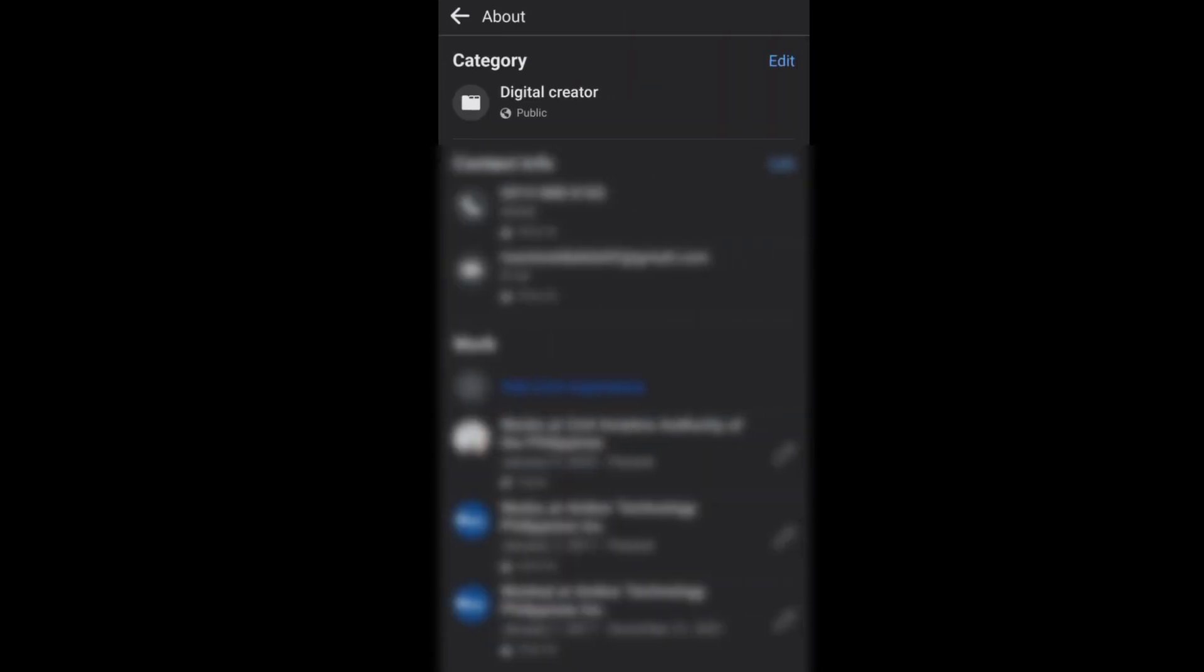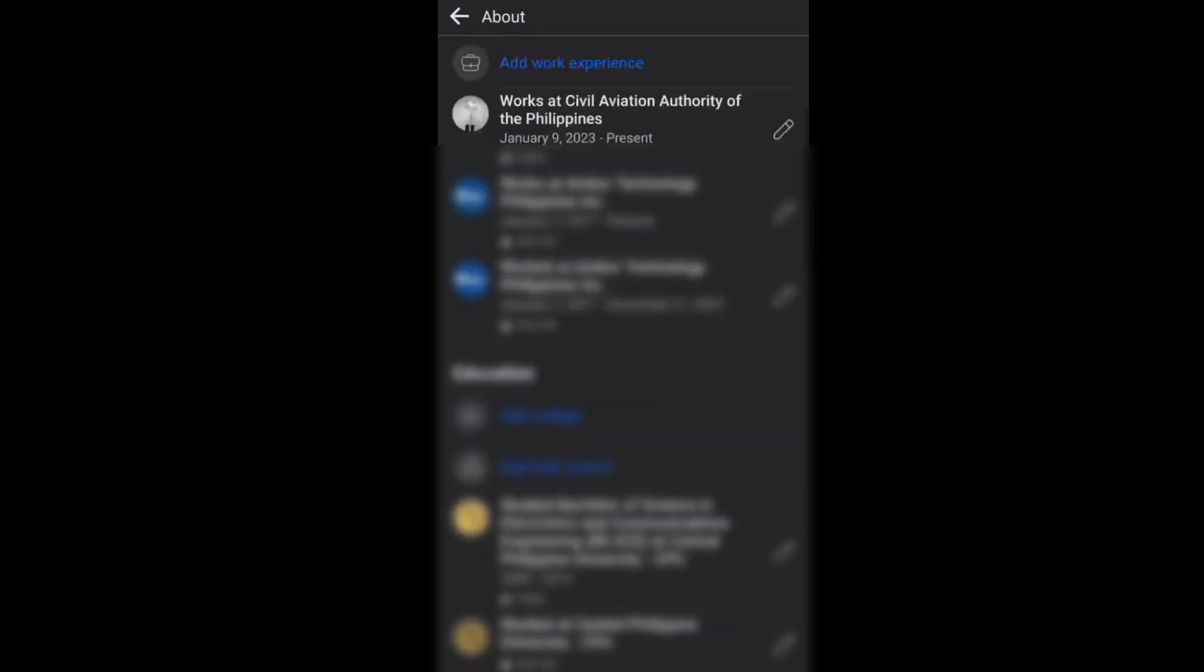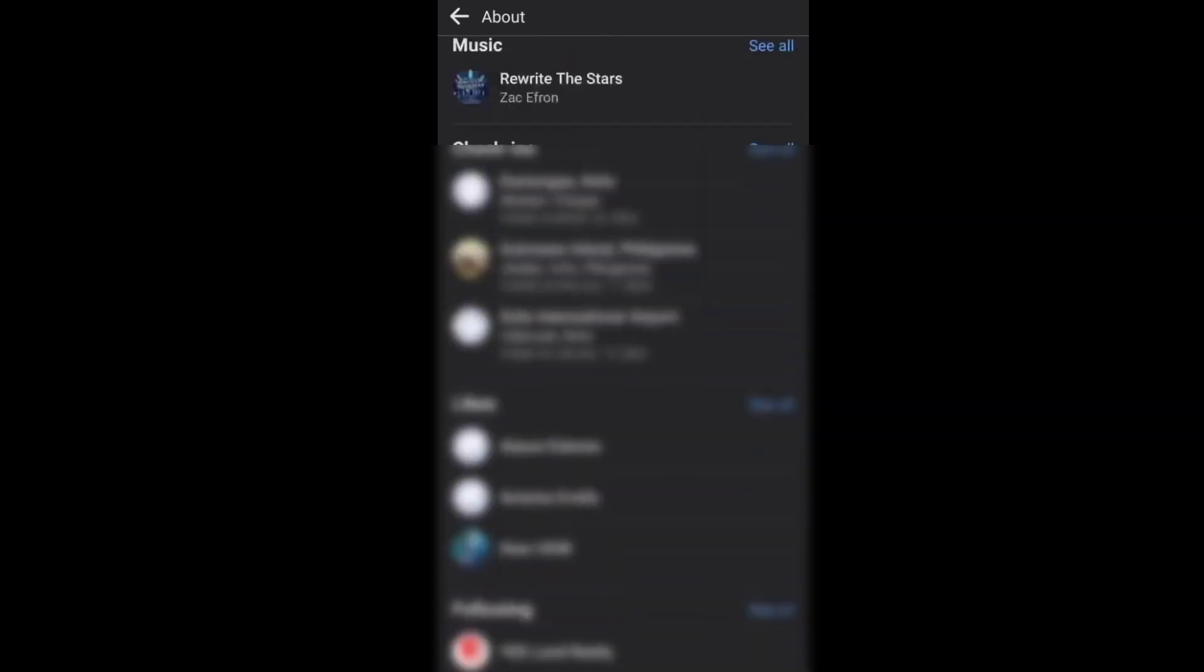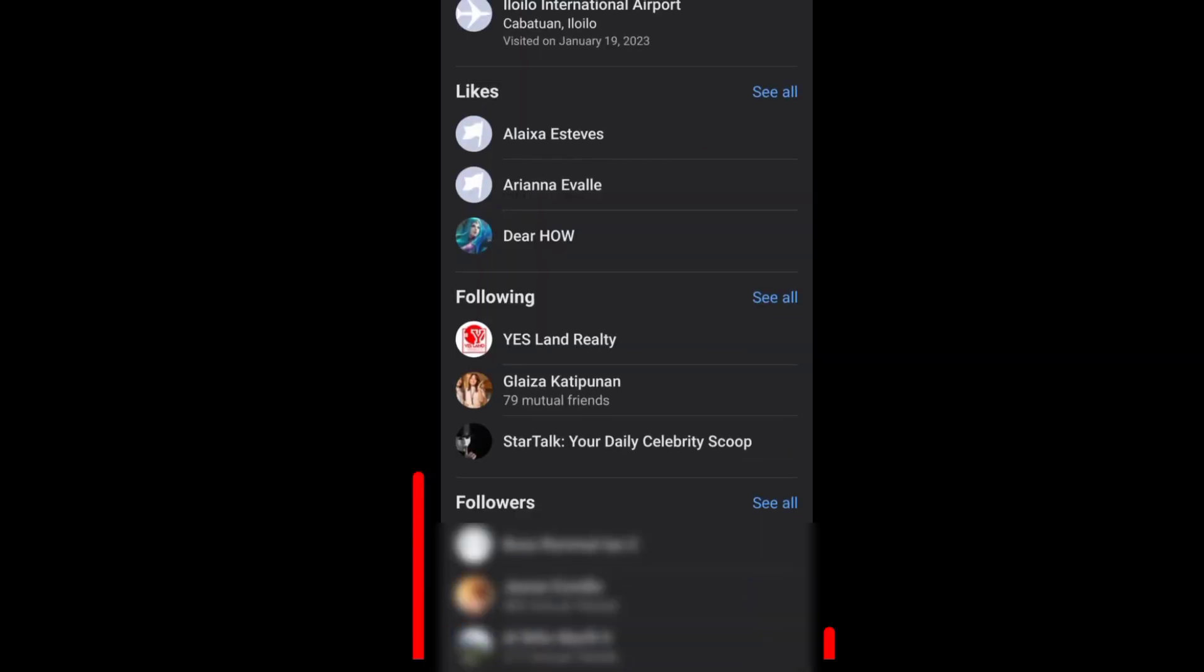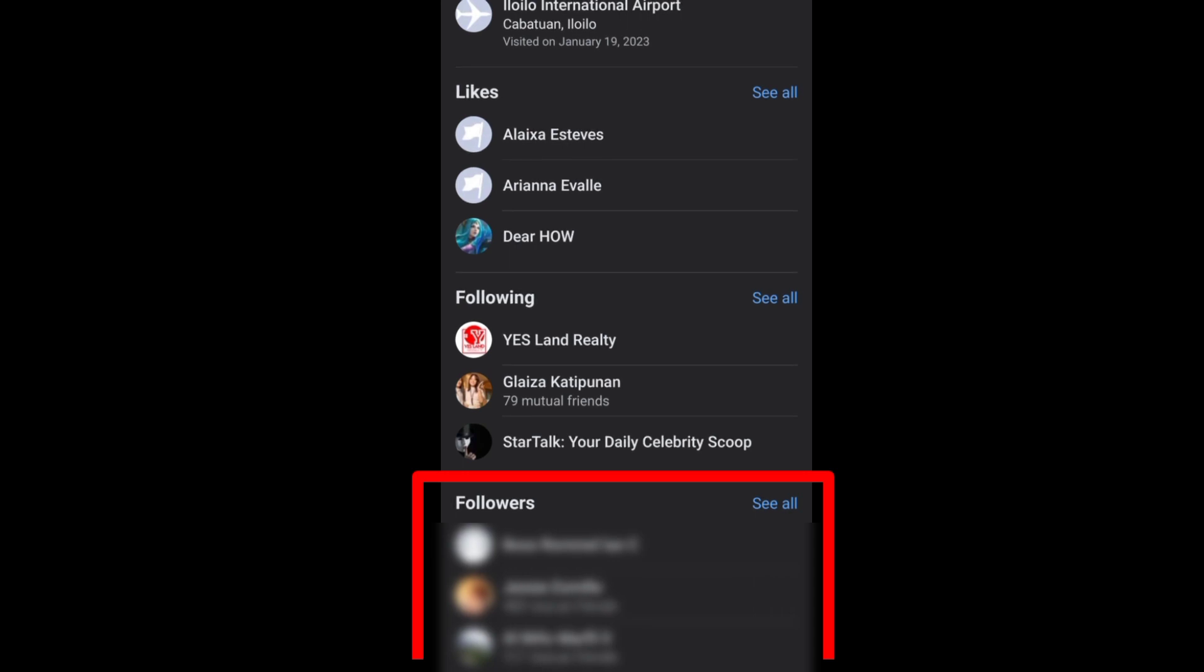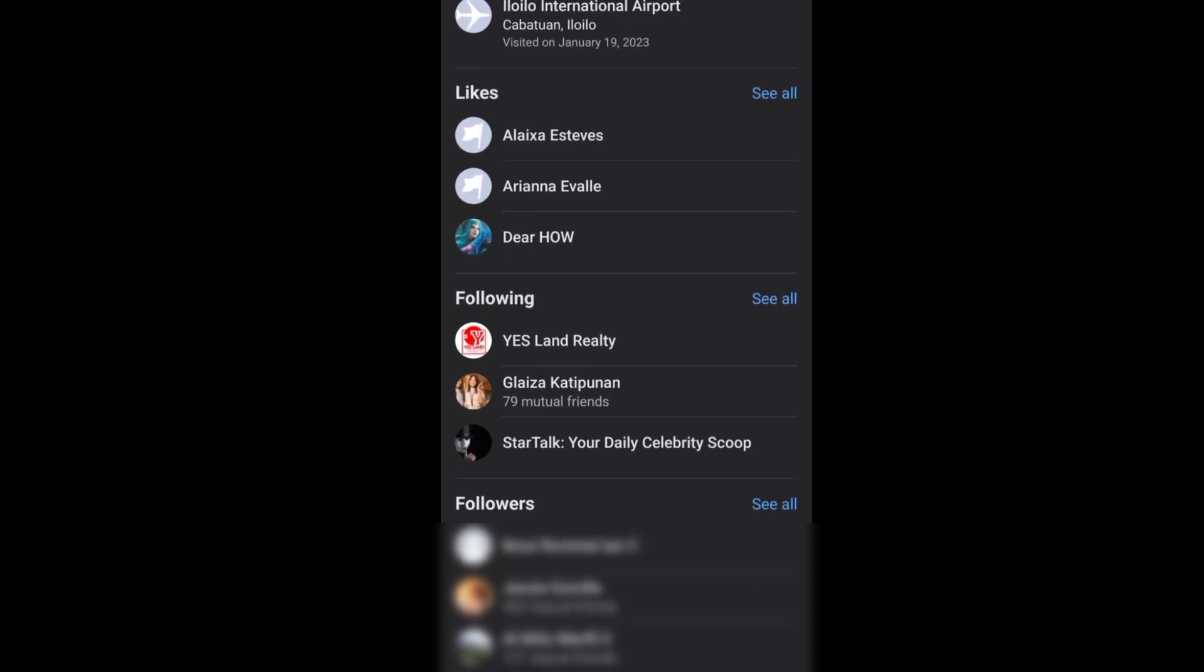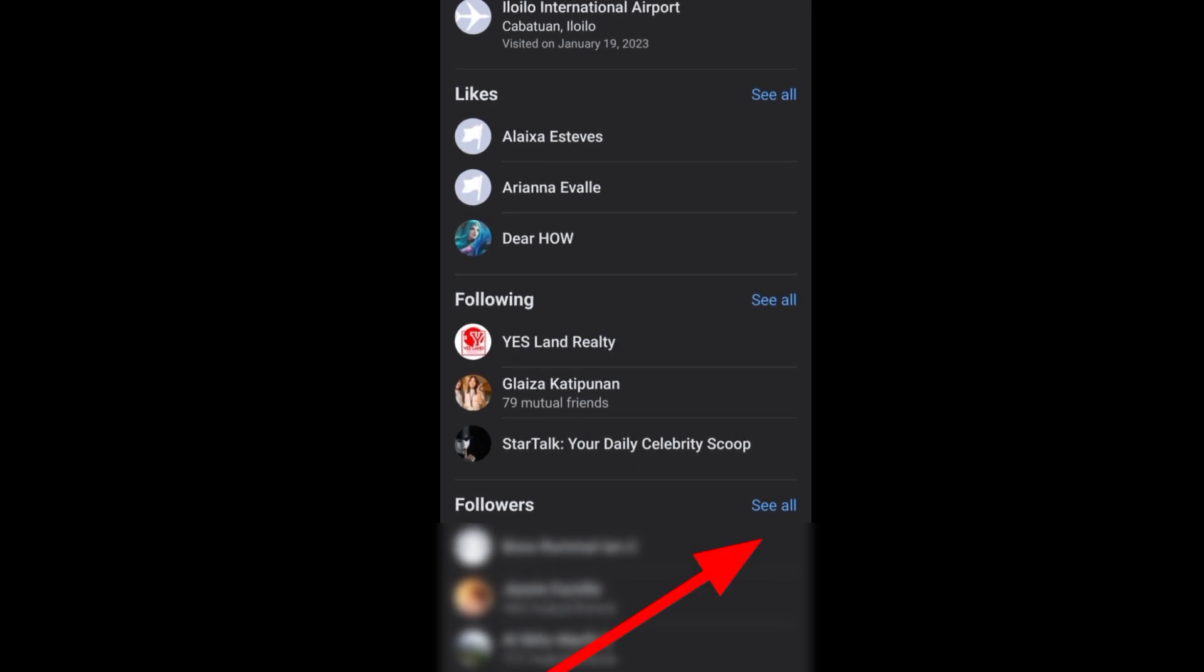Next, scroll down to the bottom where you will see the followers section. Just tap 'See all' to see the total number of your followers and who they are.